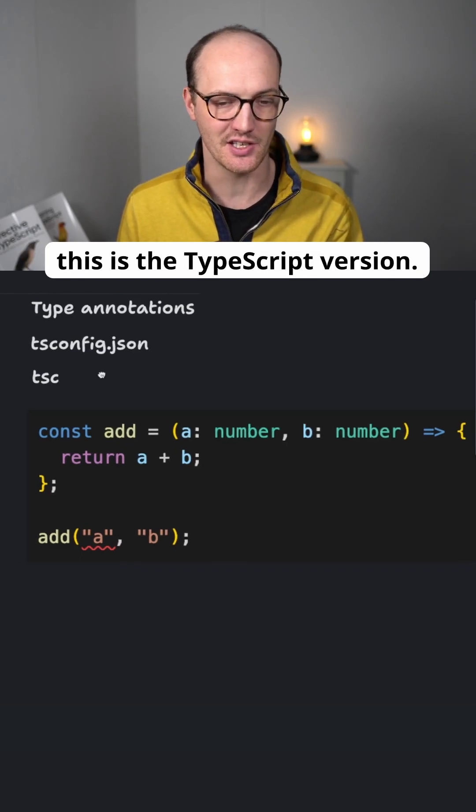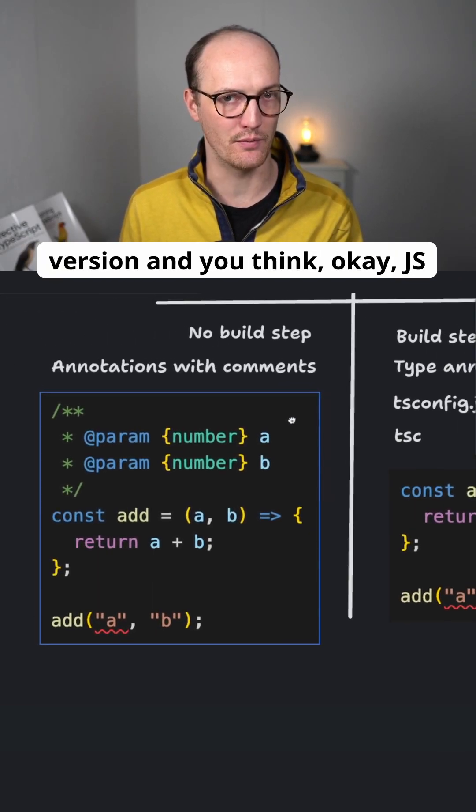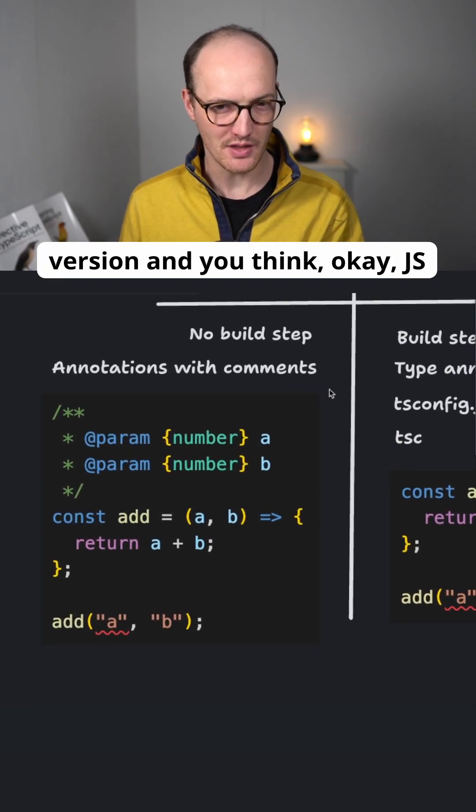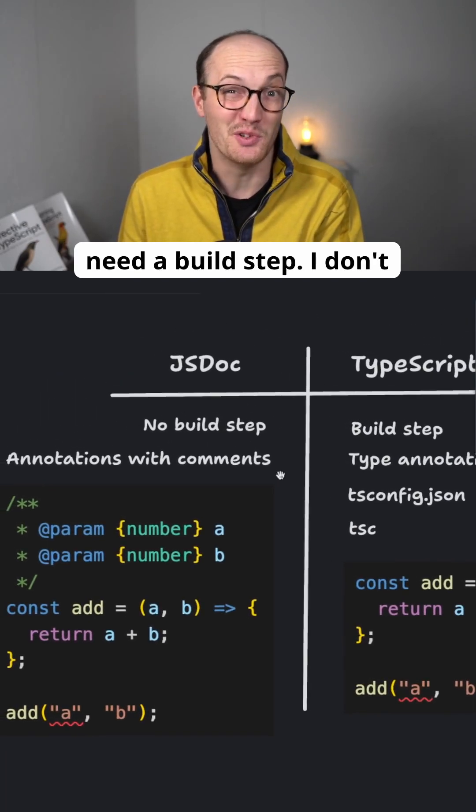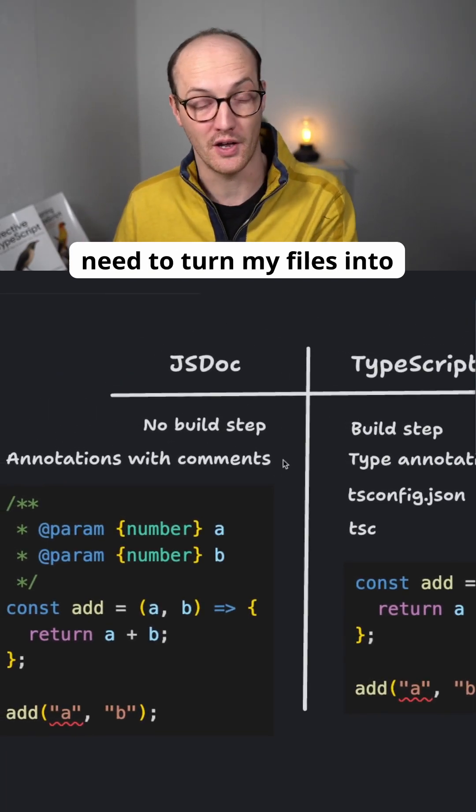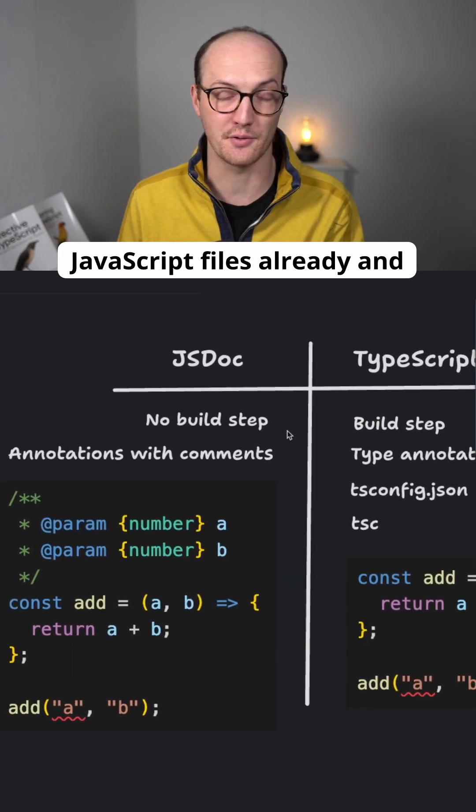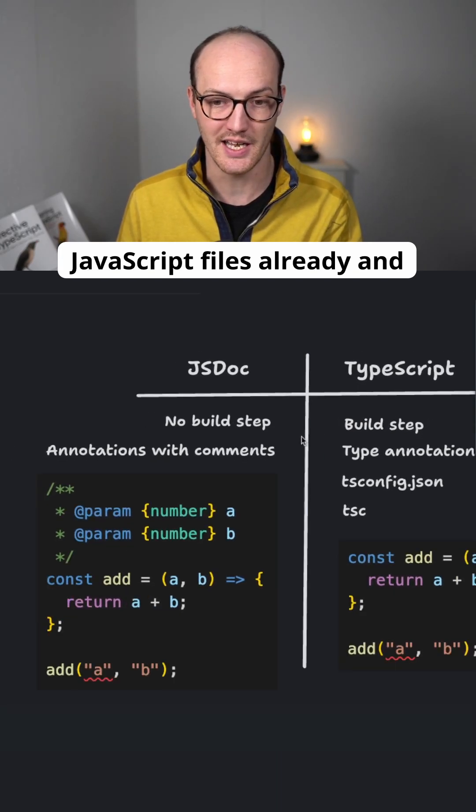Again, this is the TypeScript version. This is the JavaScript version. And you think, okay, JSDoc is great because I don't need a build step. I don't need to turn my files into JavaScript files. They're just JavaScript files already.